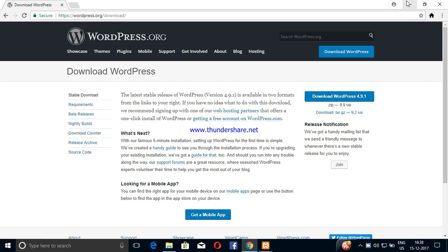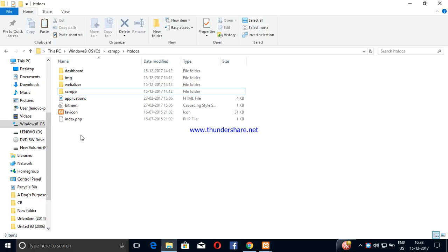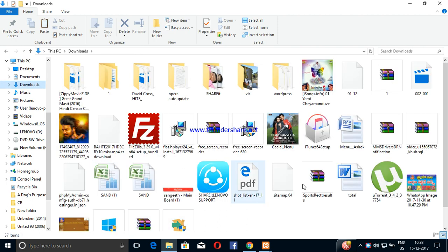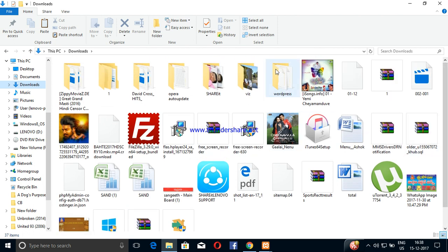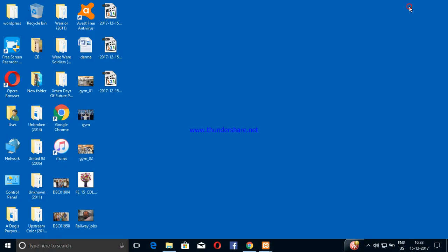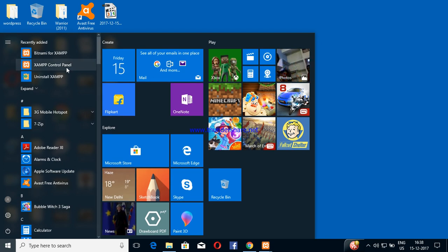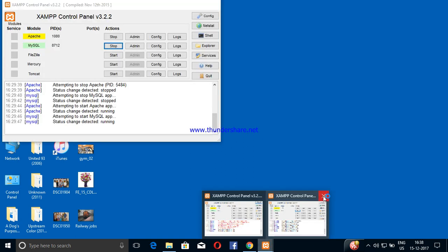I will download XAMPP, then extract it and copy the XAMPP folder.